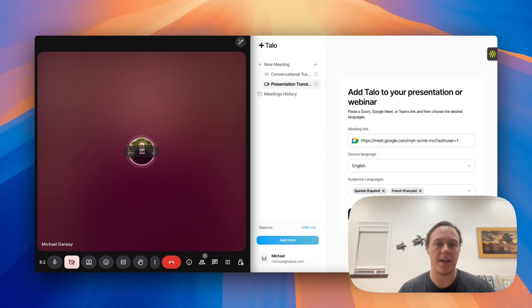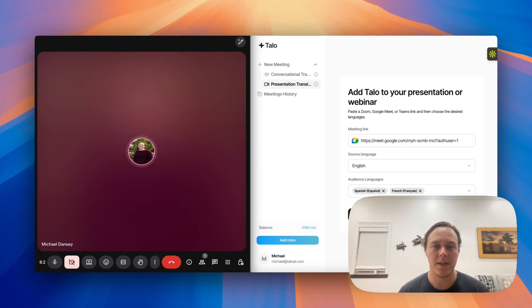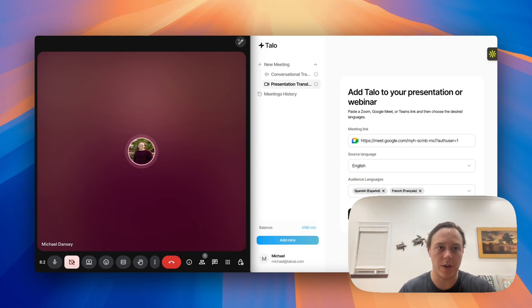As with our other translator, you're going to have your Google Meet, Microsoft Teams, or Zoom meeting open and make sure you have the meeting link.